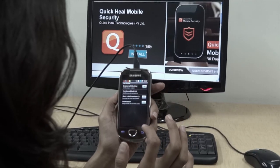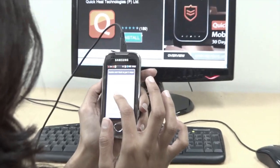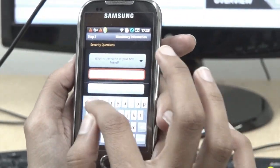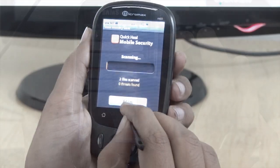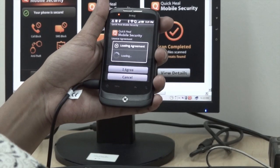Quick Heal Mobile Security for Android provides automatic real-time virus and spyware scanning. The Call Filtering feature allows you to block unwanted calls and create your own blacklists. The SMS Blocking feature enables silent blocking of unwanted SMSs. With data protection, the phone access can be remotely locked and a data wipe performed by sending a predefined SMS.